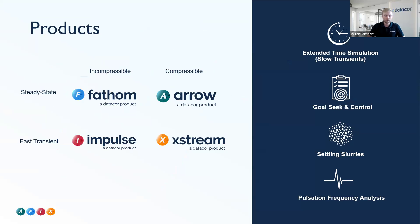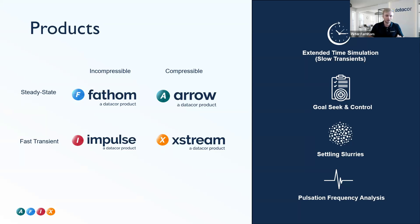Here's a quick overview of all of our products. We have Fathom, Arrow, Impulse, and Xstream. We like to split these up by our incompressible flow solvers, as well as our compressible flow solvers, and then our steady state applications and our transient applications.